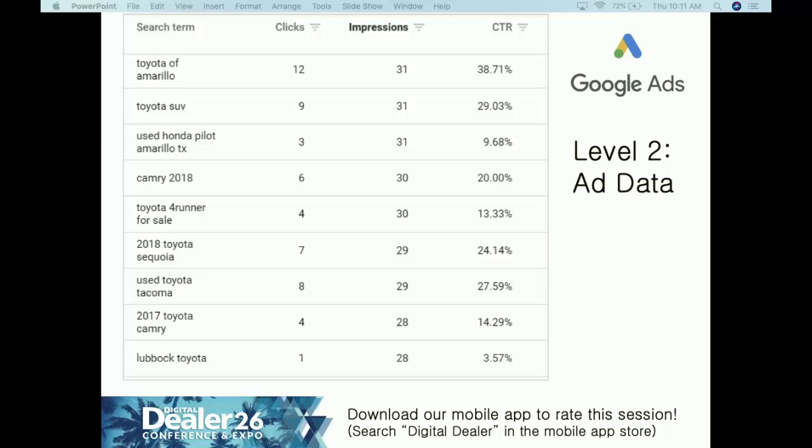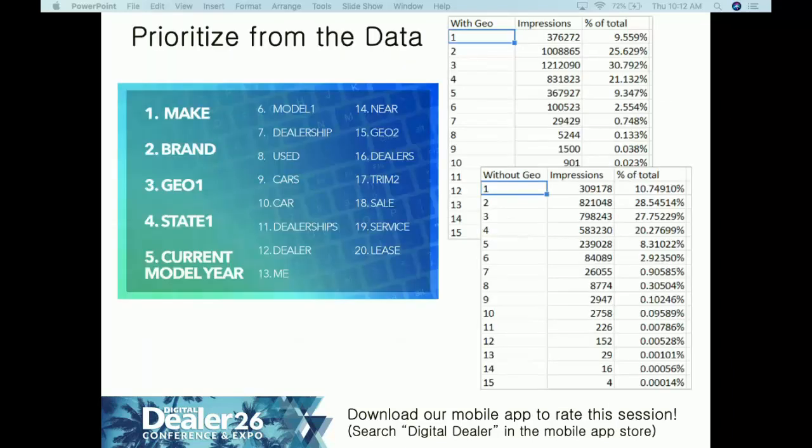Do the search terms and queries coming to your site align with your goals? Do you have a good CTR for those search queries? We know they're sunsetting average position with search ads, replacing it with absolute top position, absolute top impression share, and top impression share. Absolute top means you're the cream of the crop. Are you getting the right impression share for the data that aligns with your business goals? When you look at those two levels of data, you can prioritize your content strategy.